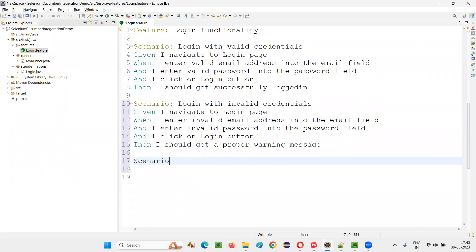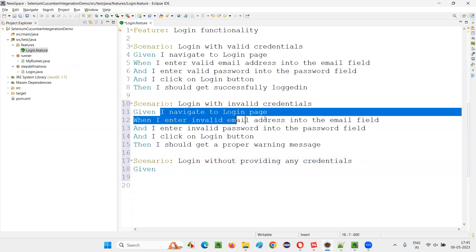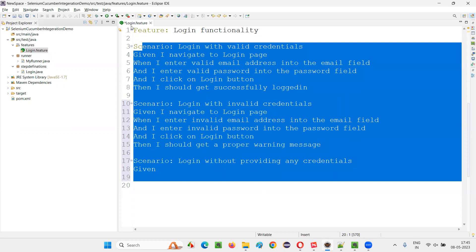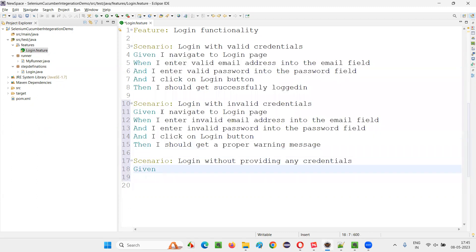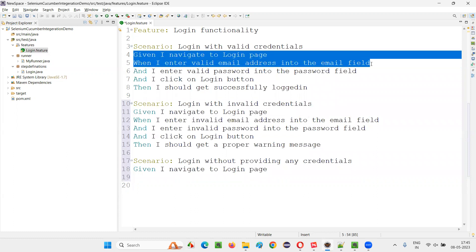One more scenario: login without providing any credentials. Here also, the first step is common for all three scenarios in the same feature file — that is login.feature. The first pre-condition step is common. In some cases, you will have scenarios in the same feature file where the first two or three pre-condition steps are common across all scenarios.